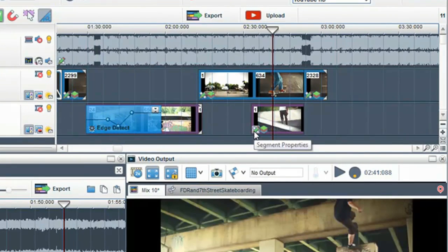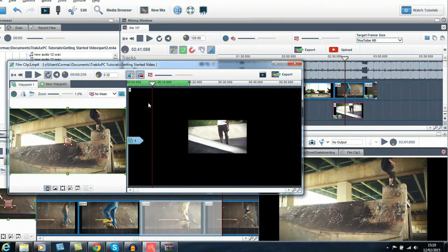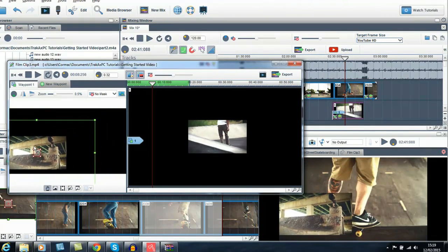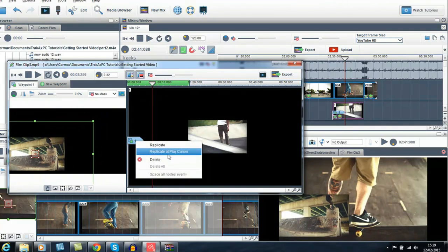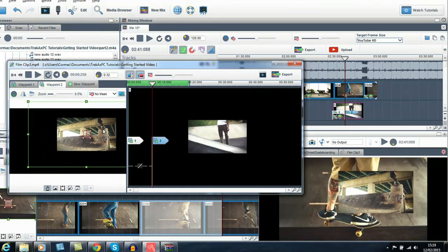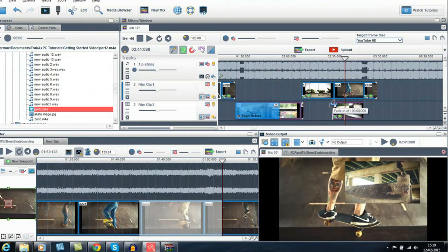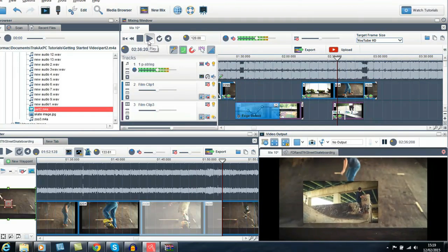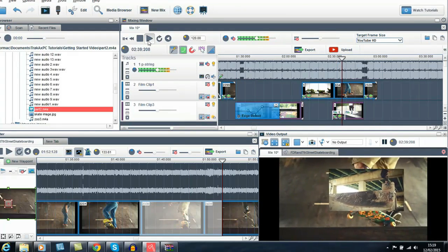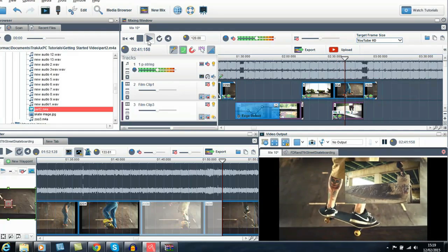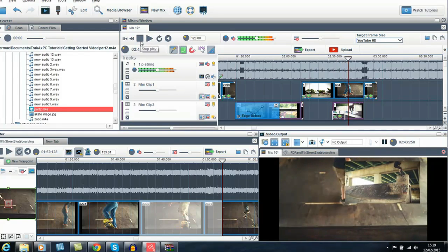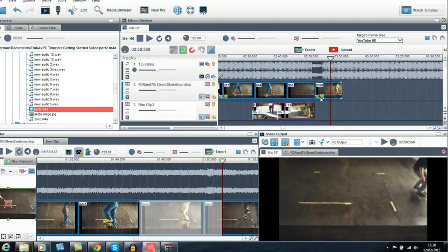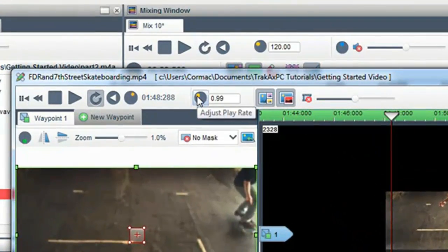Using the segment properties, you can create picture in picture videos and insert waypoints to add motion. In the segment properties, you can also speed up and slow down clips.